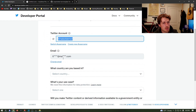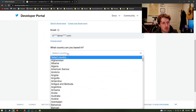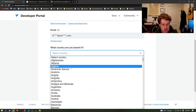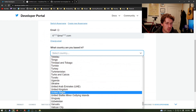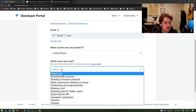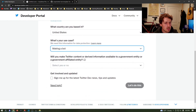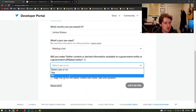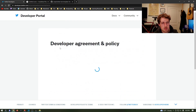You can see I have my account name, my email, and country. For use case, we're going to hit 'making a bot,' then say no to creating government content, and then hit 'let's do this.'